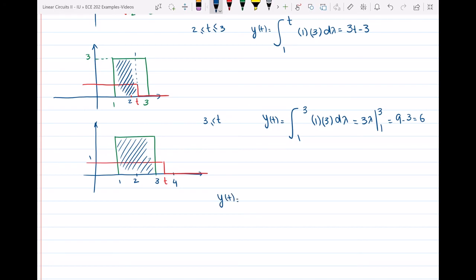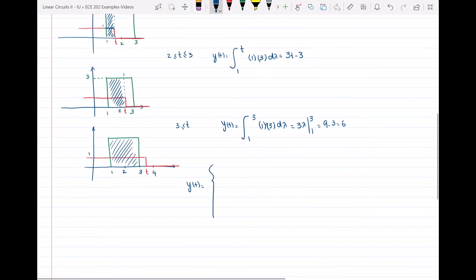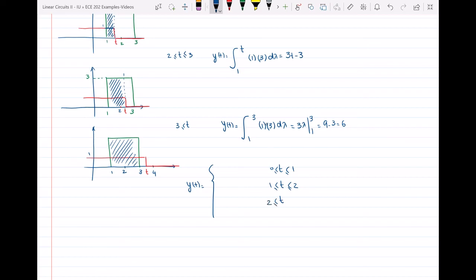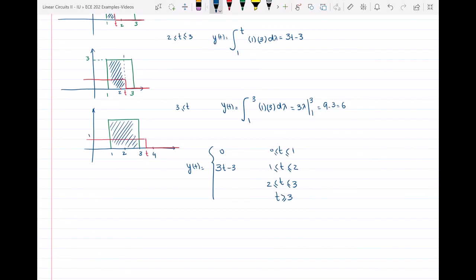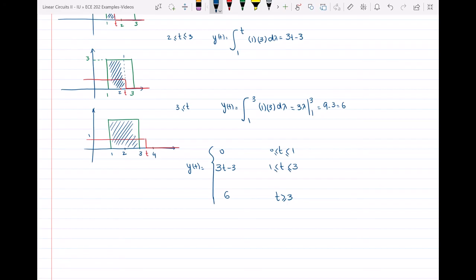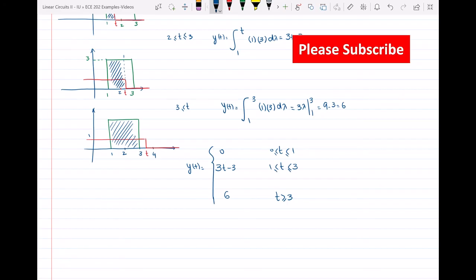So writing the piecewise function y of t: for t between 0 and 1, y(t) = 0; for t between 1 and 3, y(t) = 3t minus 3; and for t greater than or equal to 3, y(t) = 6. This was the question, and we showed graphically how the convolution between these two signals looks. If you have any questions, leave them in the comments below. Thank you for watching.